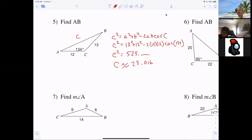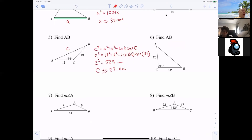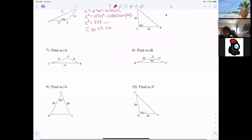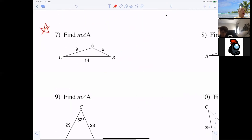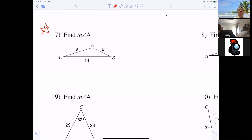Does everybody understand? Just plugging and chugging, man. This is the easiest thing in the world. Just give me formulas — all you have to do is know what goes where, and it's easy. Now these next ones are considered a little bit harder. Why? Because you're finding an angle.